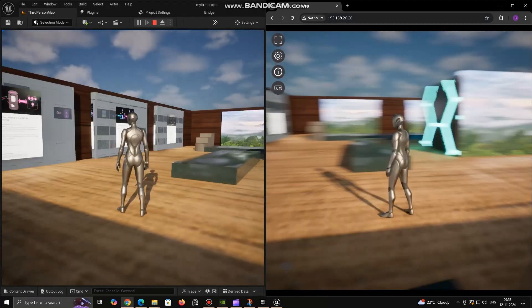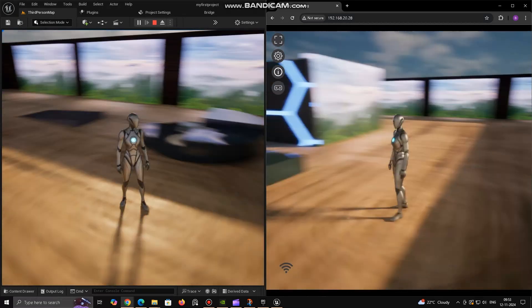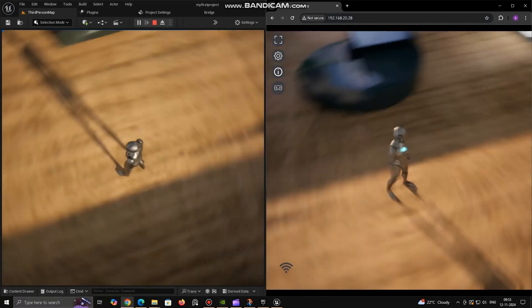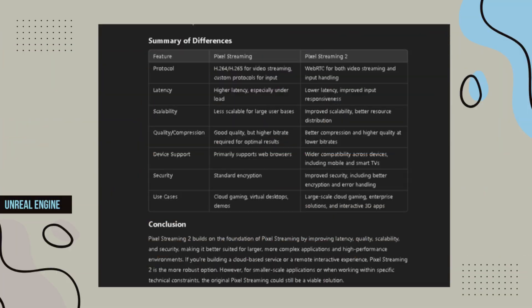Pixel Streaming 2 builds on the foundation of Pixel Streaming by improving latency, quality, scalability, and security, making it better suited for larger, more complex applications and high-performance environments. If you are building a cloud-based service or a remote interactive experience, Pixel Streaming 2 is the more robust option. However, for smaller-scale applications or when working within specific technical constraints, the original Pixel Streaming could still be a viable solution.